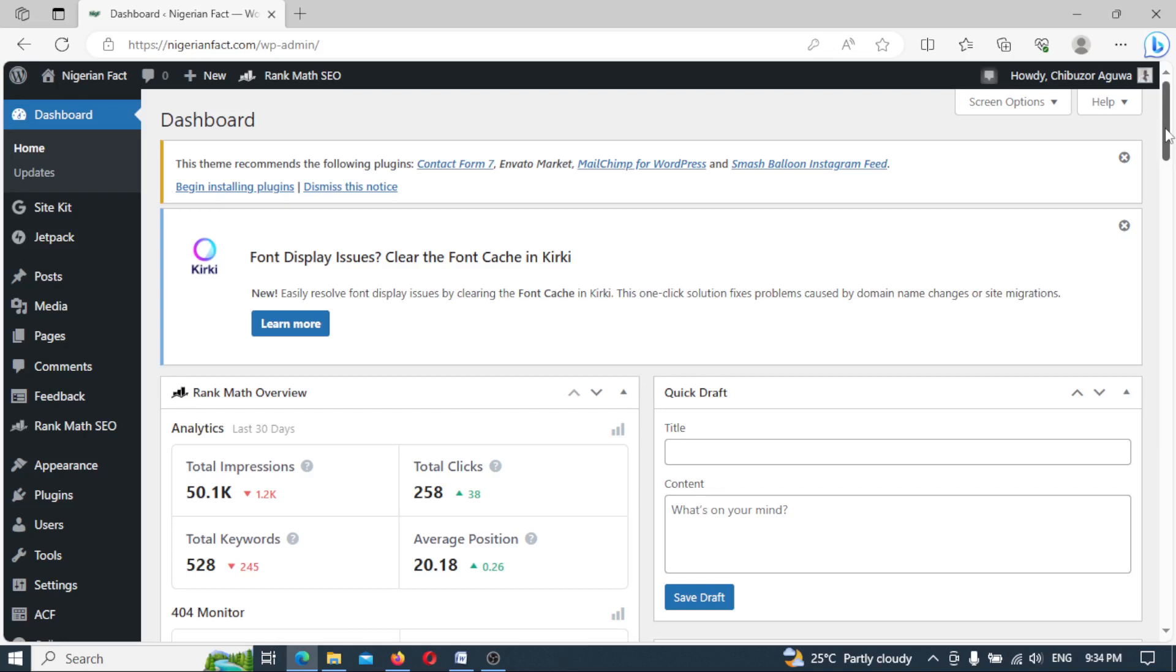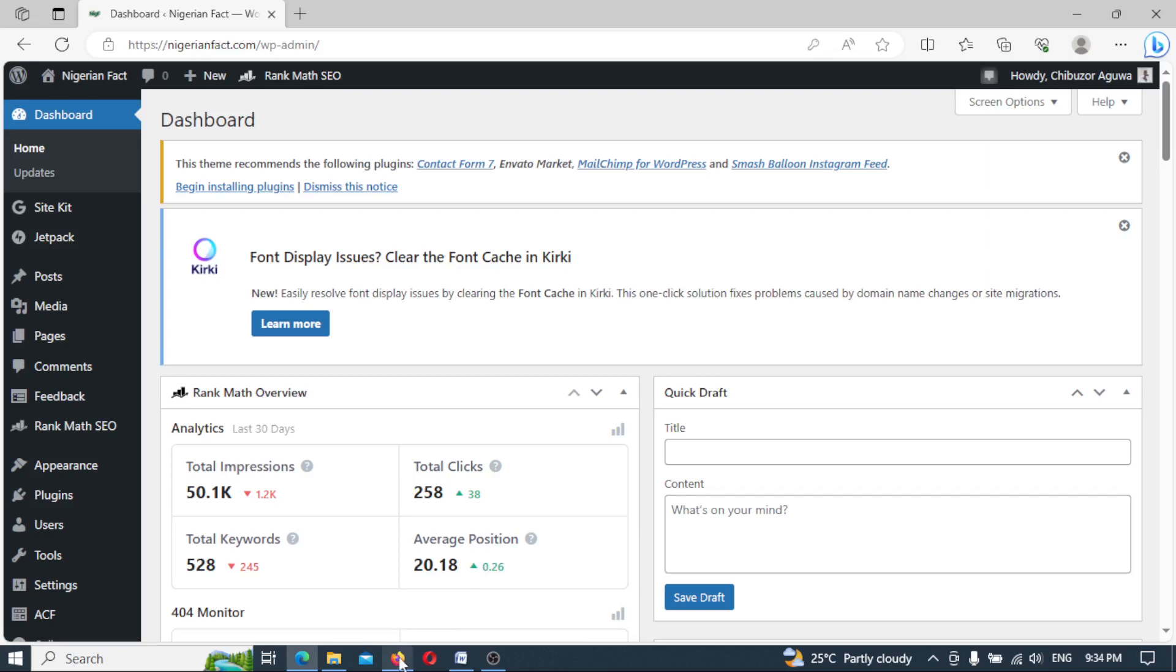I'll be showing you how to update WordPress manually without losing any form of customization, in the sense that the way your WordPress site appears before the update is the same way it should appear. This normally works also if you want to update or switch a theme. In this case, we shall be updating this very theme.